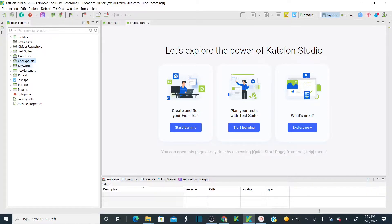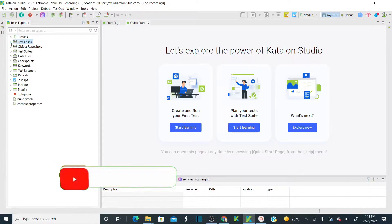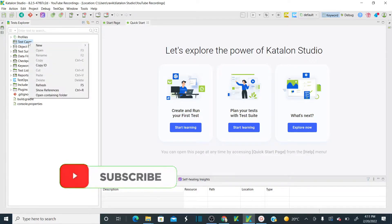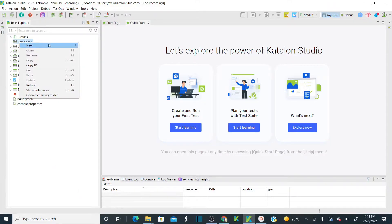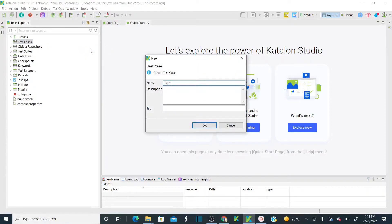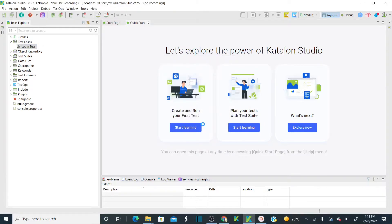That structure contains your profile, test case folder, object repository folder, test suites, data files, checkpoints, keywords, test listeners, reports, and plugins. I'll explain these folders when we reach the relevant topic. For now, let's focus on test cases and object repository. To create a new test case, right-click on the test cases folder and create a test case — I'm naming this 'login test'. Click OK.